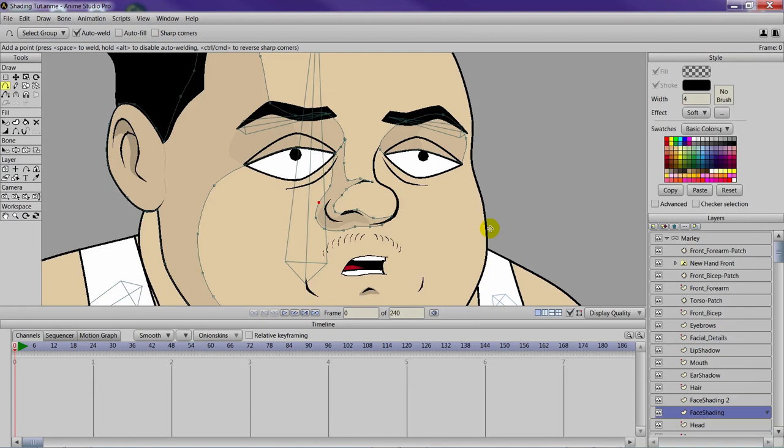We also have a playlist dedicated to it as well. Watching those isn't required but I think it will help you a great deal when it comes to creating volume for your character's face or for any part of their body as you add shadows and shading. So with that said, let's get started.